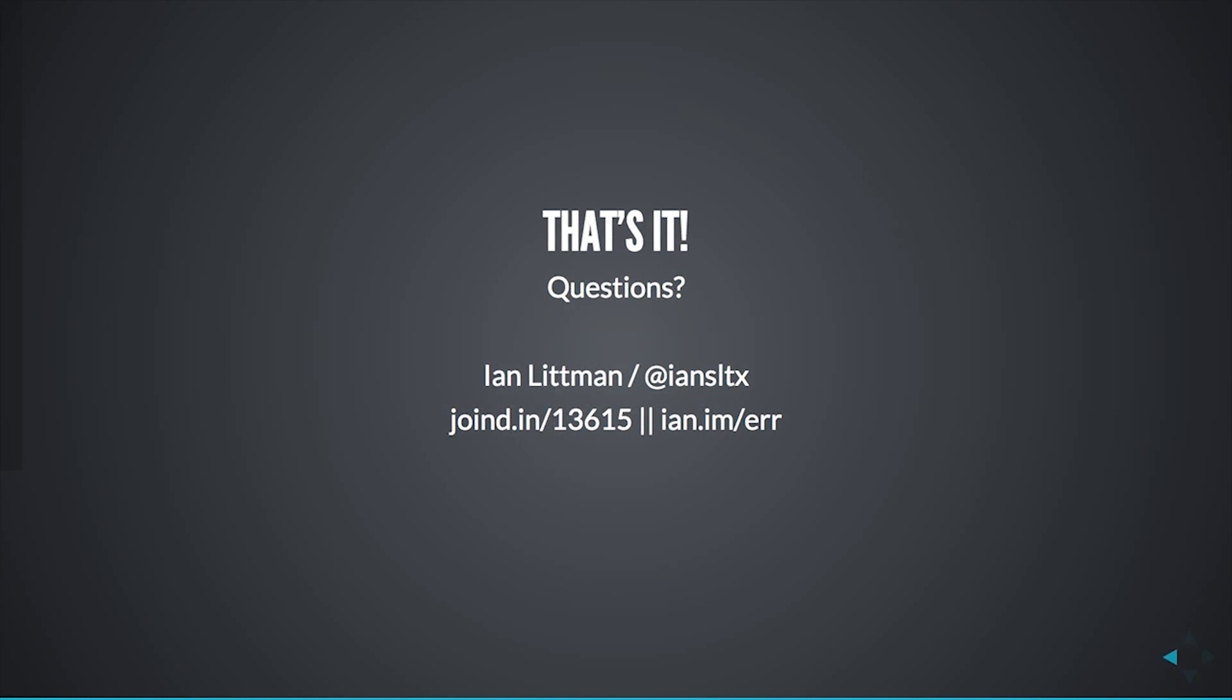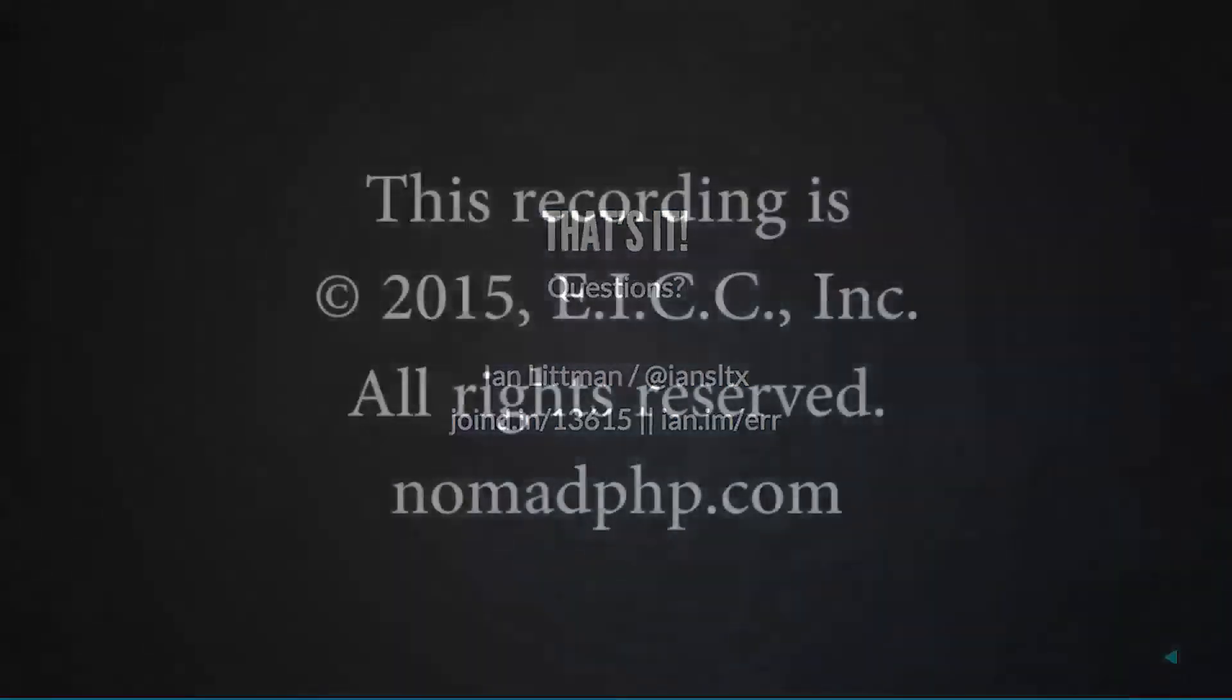We don't have any questions, so thanks for joining us for another Nomad PHP Lightning Talk. If you'd like to give a Lightning Talk, please email me, joe at nomadphp.com. Please make sure you visit join.in and leave Ian some feedback. Thanks a lot, Ian. Bye.